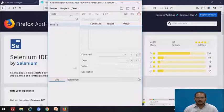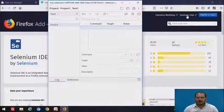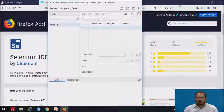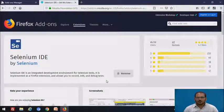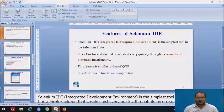So this is how it looks — the welcome screen of Selenium IDE — once you click on this particular icon. Just close it and come back to the presentation.